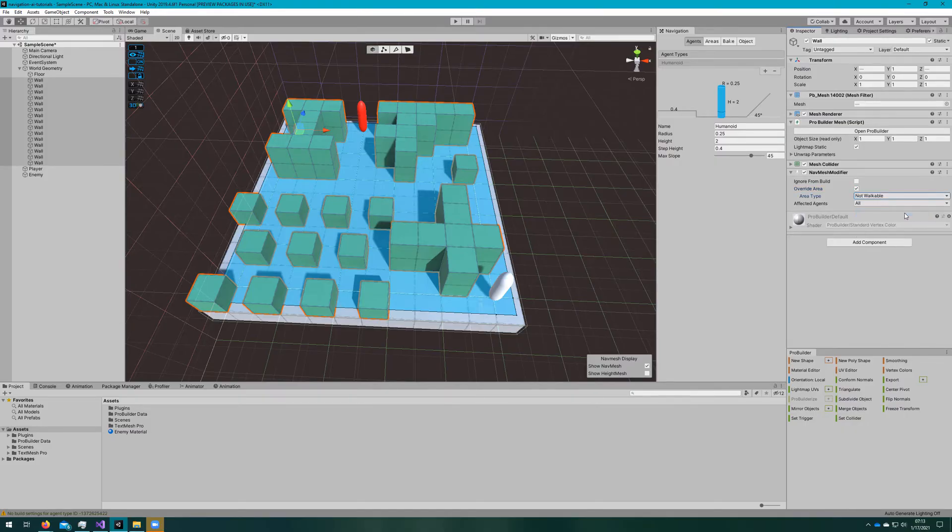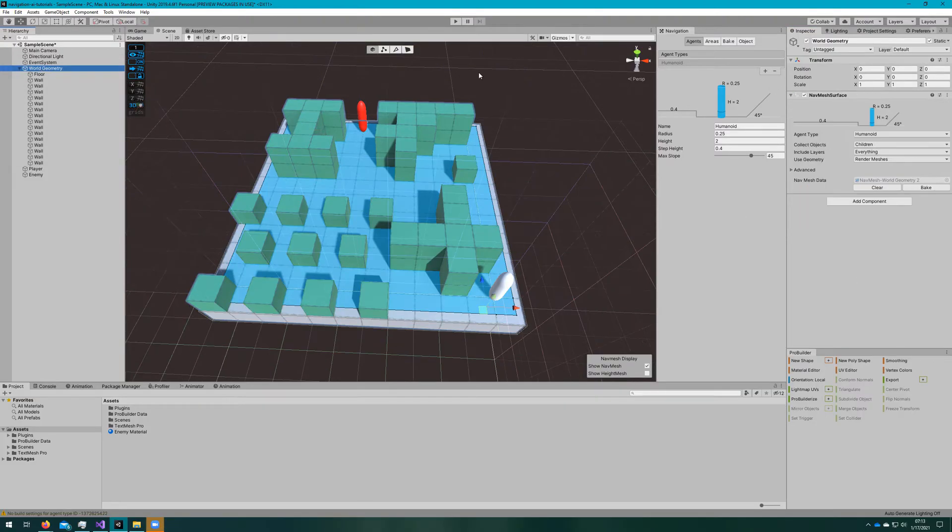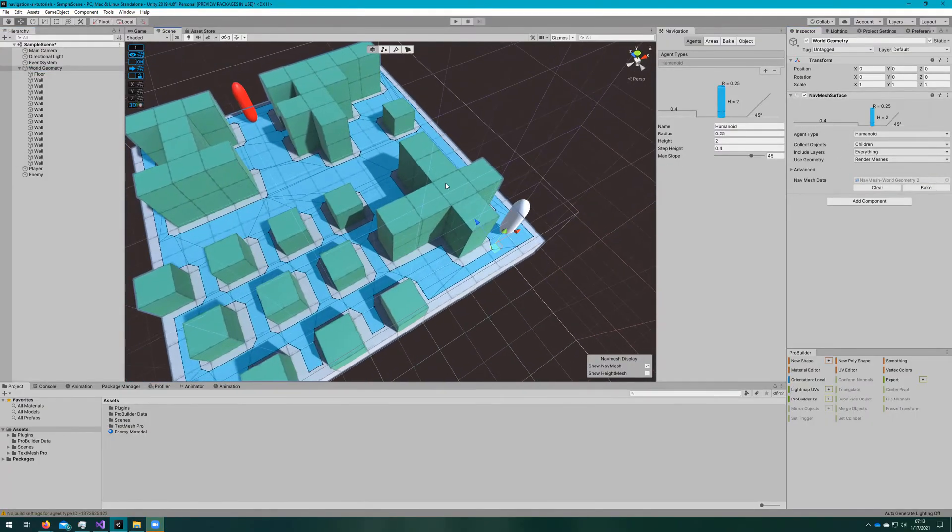So what we'll do is say override area and say that it is a not walkable surface. These areas are defined in the areas tab of the navigation window. If we rebake the world geometry, the agent no longer thinks that it can get on top of these walls.